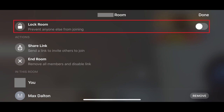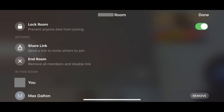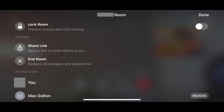Step 3: Tap or click the toggle next to Lock Room to turn it on. Now, whether they have the link or not, no one else will be allowed to join your Facebook Messenger Room video chat. You can return to this screen at any time and turn the toggle off to make it possible for additional people to join your room. As a reminder, the max number of people you can have in a Facebook Messenger Room is 50.